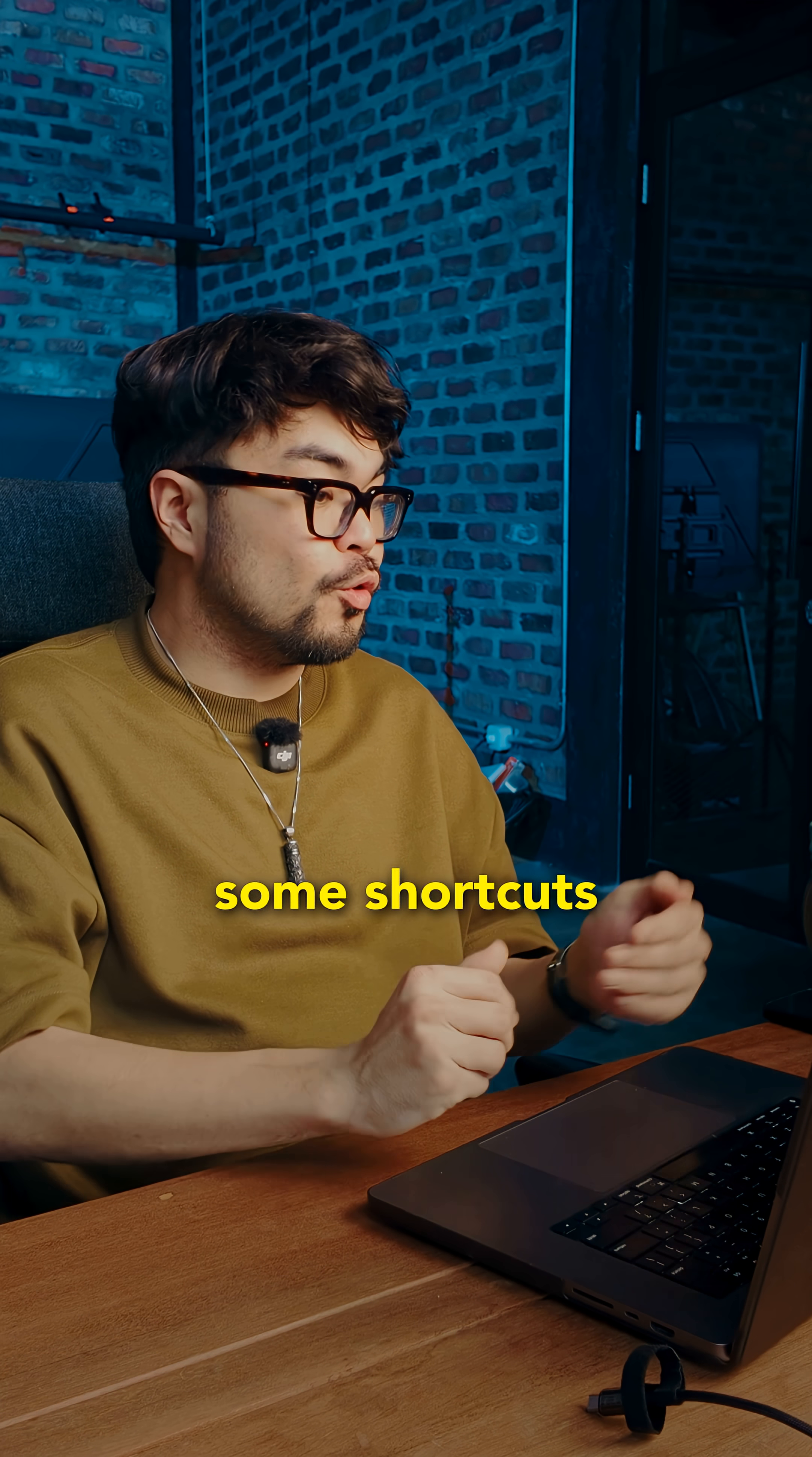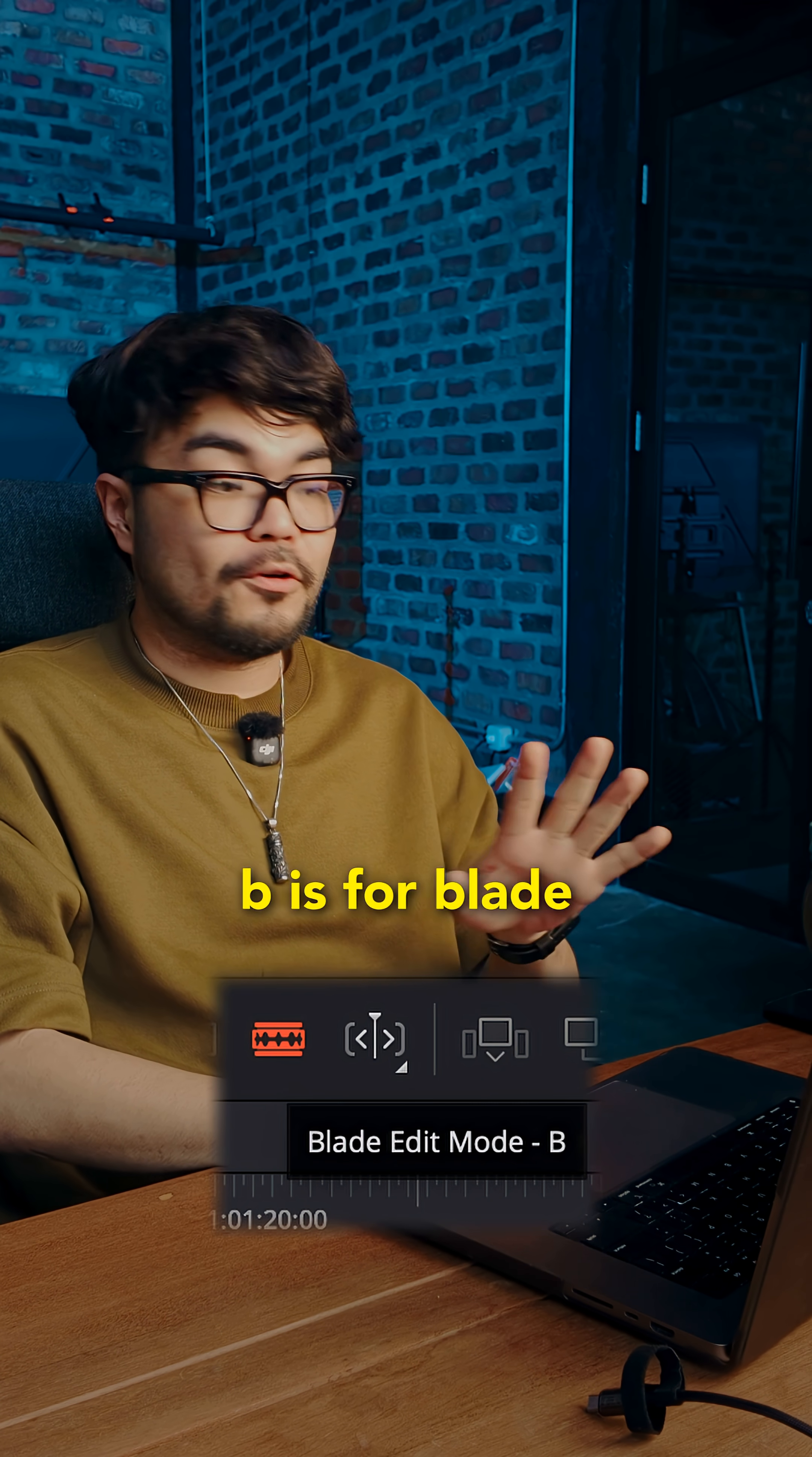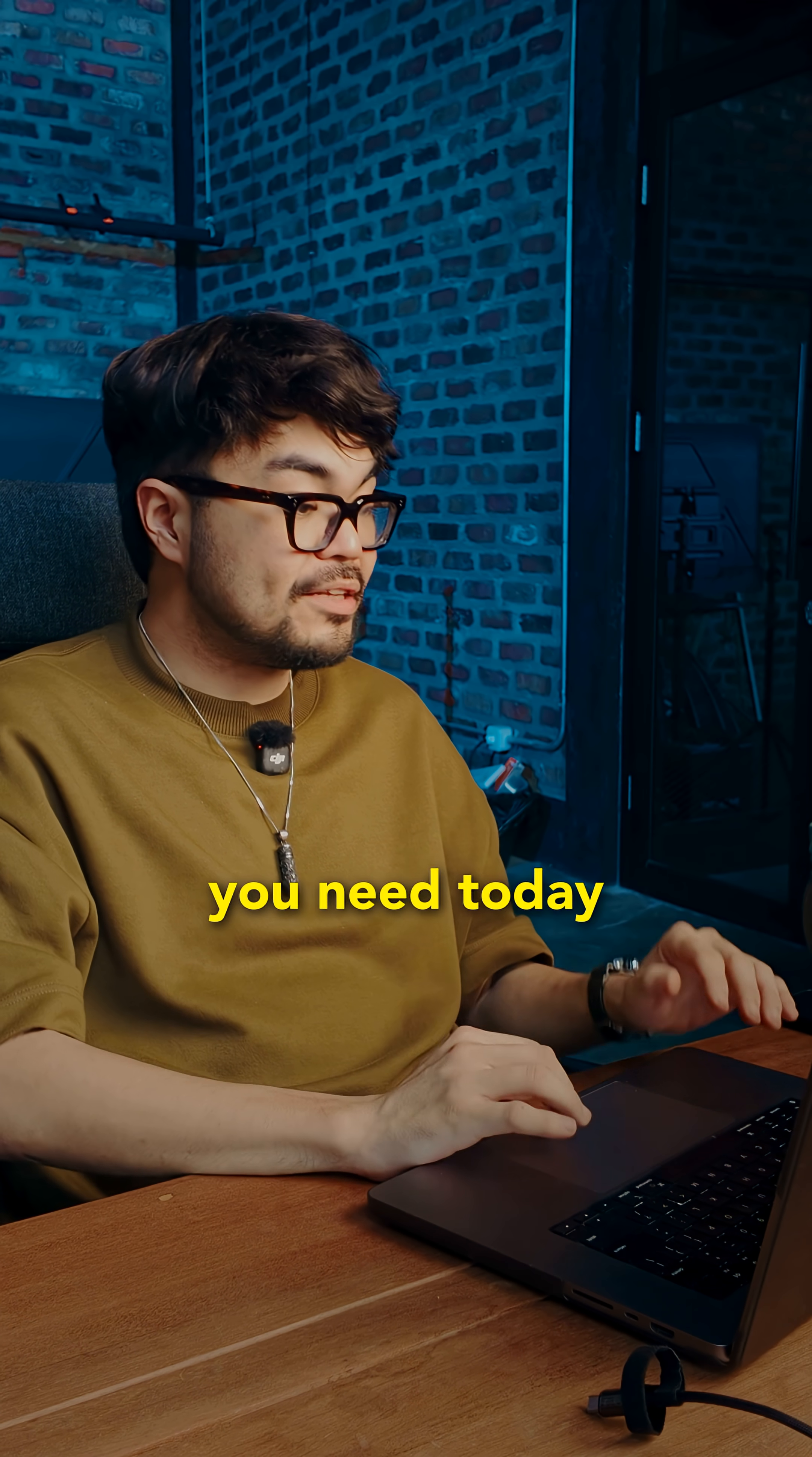Let me give you some shortcuts that will speed your process up. The spacebar is to play or stop. B is for blade. A is for select. Control command S saves your file. That's all you need today.